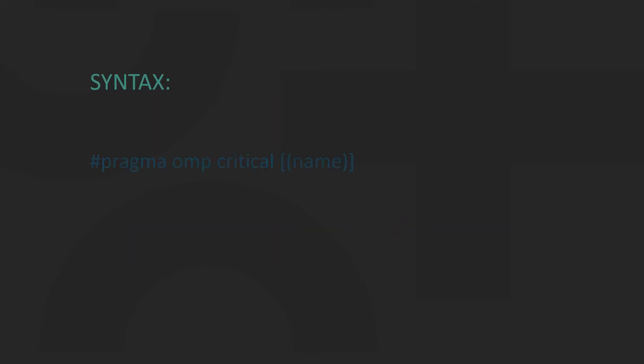A Critical Section can be specified by using hashtag pragma omp critical before a block of code. Optionally, Critical Sections can also be named by specifying a name.